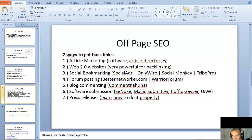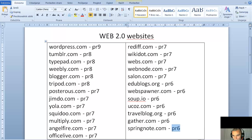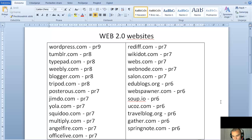Web 2.0 websites are also very powerful for backlinking. I've made a list of a few ones — you can pause this video and go through each one. These are very powerful because the PageRank ranges from 6 all the way up to 9, which includes WordPress. If you can put any content or comments with your link to your offer, website, or YouTube channel on these, they are very powerful.